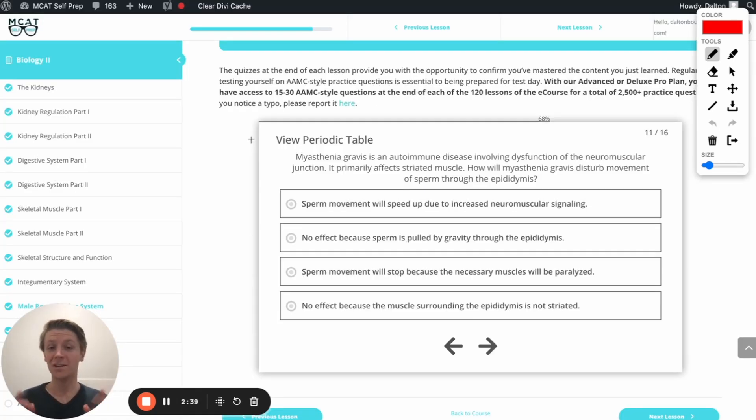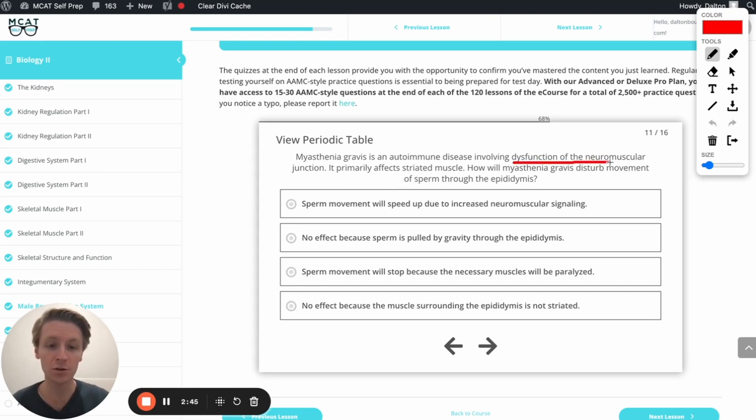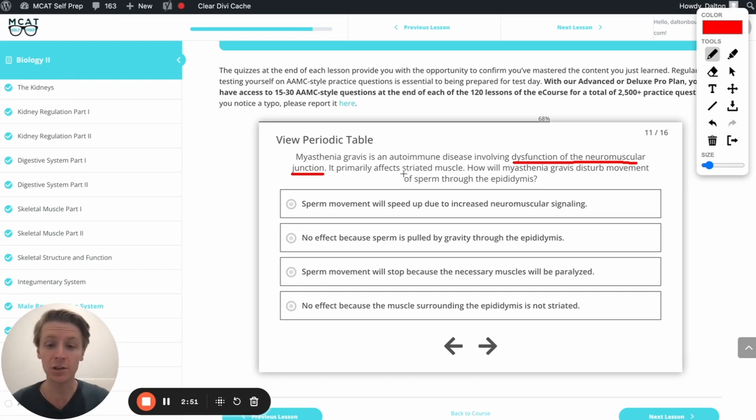Great. So in this question, we're talking about a certain kind of disease, an autoimmune disease, and it involves dysfunction of the neuromuscular junction. So that's essentially where the nerve interacts with the muscle. And it primarily affects striated muscles.